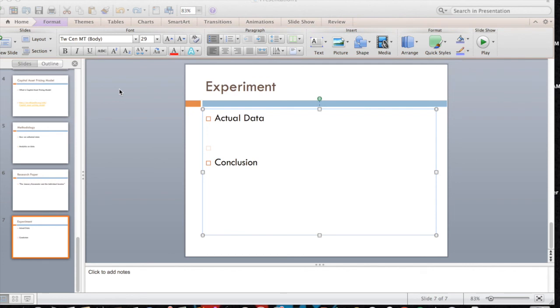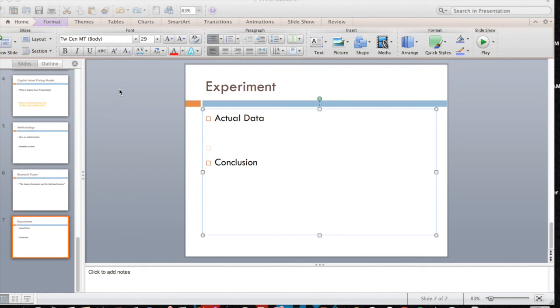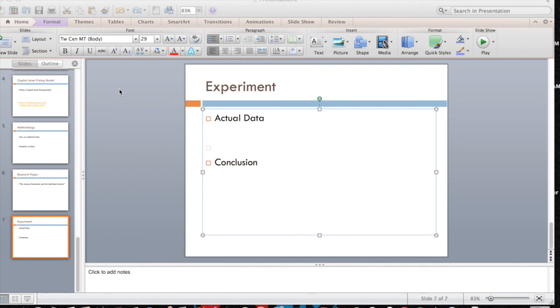So once we actually ran the experiment using the methodology I previously stated, the actual data came out to be that the probability of the January barometer successfully predicting what the rest of the year would look like based on the S&P index was that it was about 1%. So because that 1% was below the statistically significant number of 5%, we reject the null hypothesis that the January barometer does in fact work, and we can now conclude that it is an anomaly and that it should not actually be used in predicting the stock market.